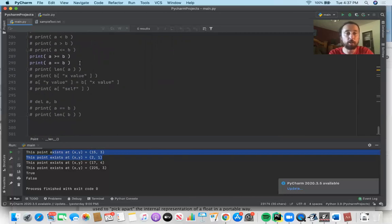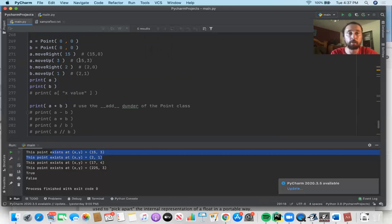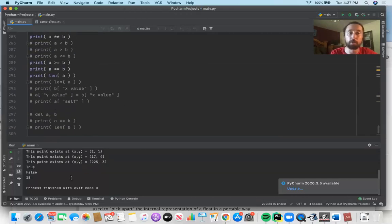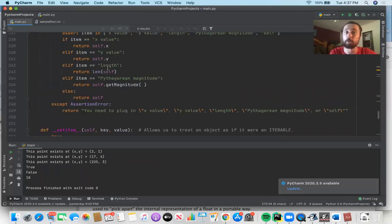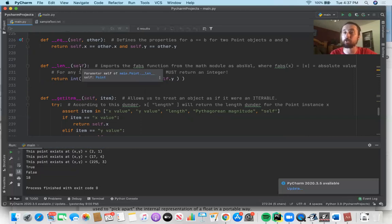We printed the True and False for those two booleans. Now we test len(a). We know a has an x coordinate of 15 and a y coordinate of 3. Our length dunder returns 18, which is correct — it's just two underscores, then LEN, then two underscores, taking self as the parameter. That allows you to call len(x) on any instance x.